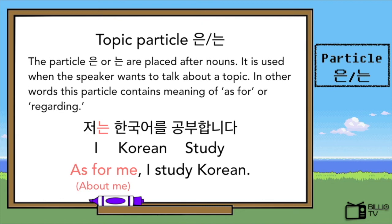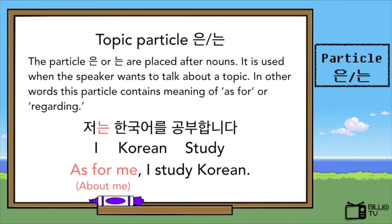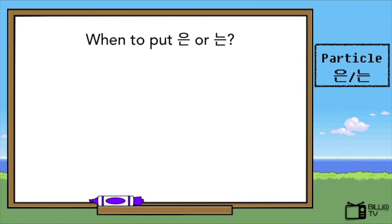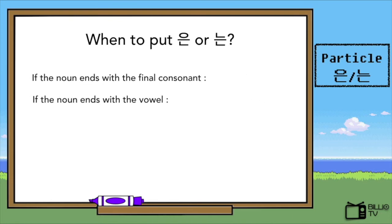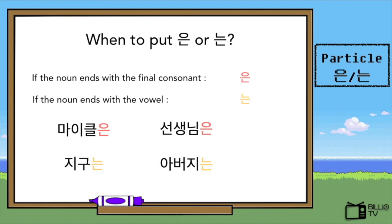So, how do we know when to put 은 or 는? It is simple. If the noun ends with a final consonant, we place the letter 은 next to it. On the contrary, if the noun ends without a final consonant, we place the letter 는 next to it. For example: Michael은, 선생님은 — the last letters 그 and 님 have final consonants. On the other hand, 지구는, 아버지는 — the last letters 구 and 지 do not have final consonants.